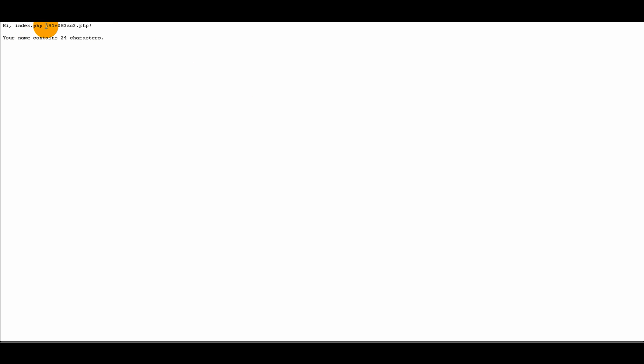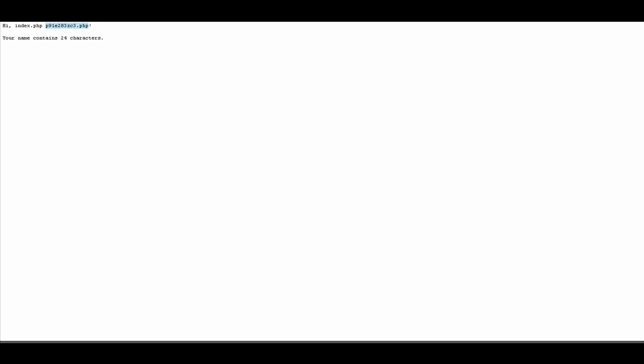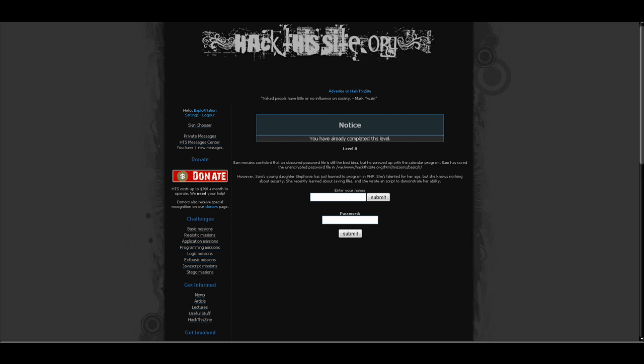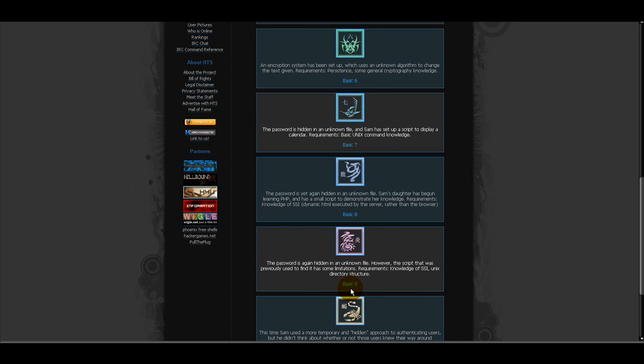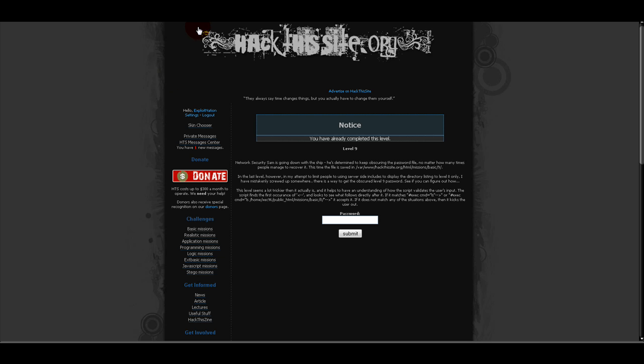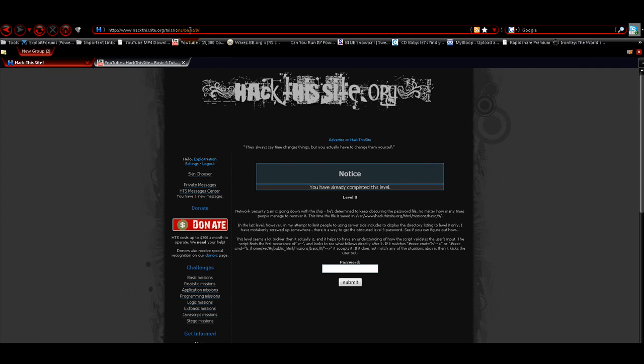We get our file here, and we're going to copy in our PHP file as we did in my other Basic 9 tutorial. Go back down to Basic 9, and we're just going to go up here, add in that PHP file name towards the end and go, and we get our password.